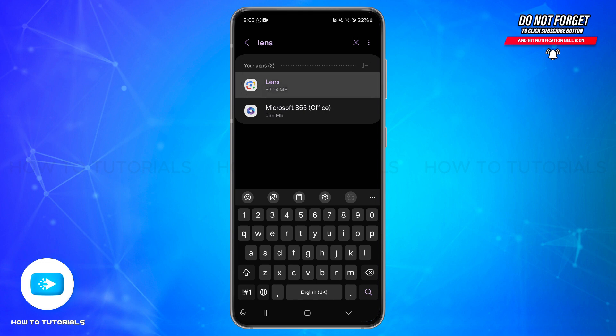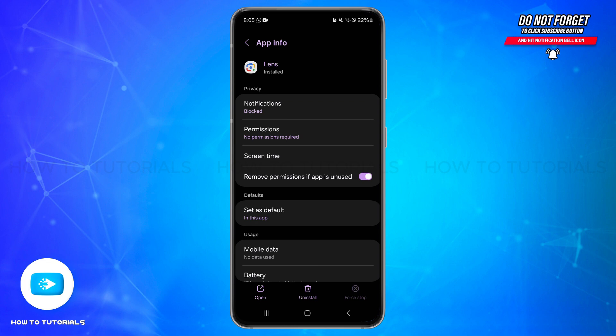Now inside it, here you'll need to look for the options like Force Stop, Uninstall or Disable. If you see the option Disable, you will need to simply tap on it and confirm your choice. And if you only see the Force Stop option at the bottom right corner of your screen, that means you cannot disable it but you'll be able to stop it from running temporarily.